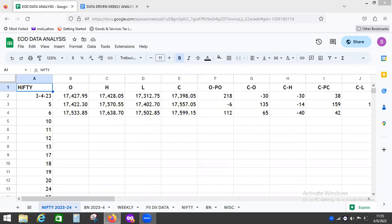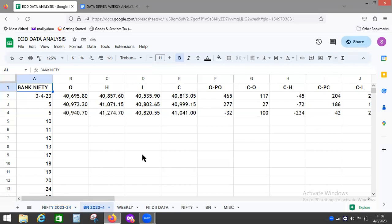So that is a good sign. Nifty ended at 17,638 which was on Thursday because Friday was a holiday. More importantly, Bank Nifty has ended above 41,000. It made a high of 41,274 and closed at 41,041, which is a very good sign.